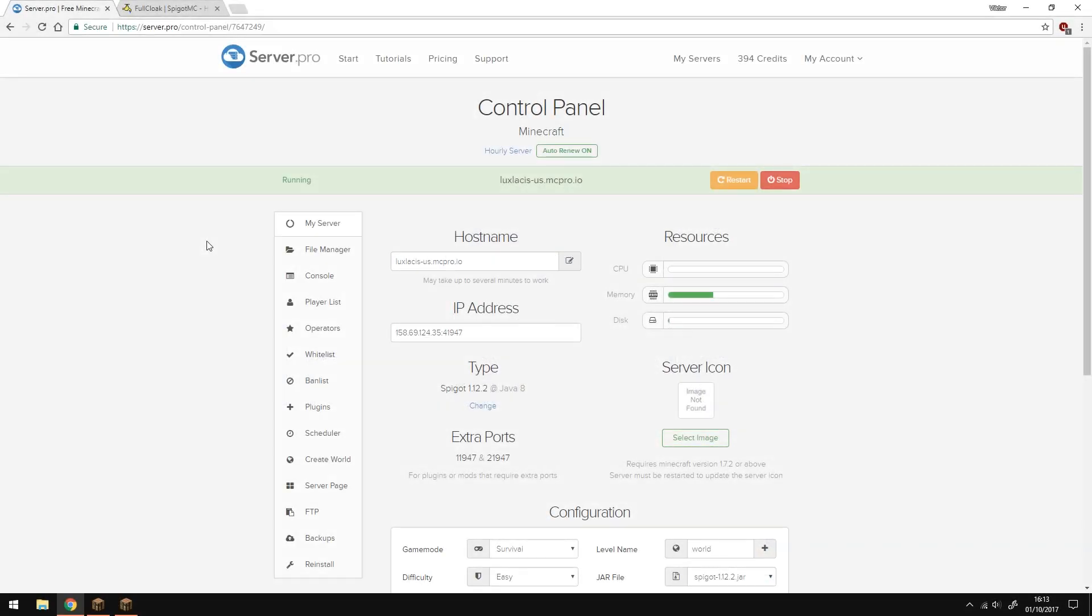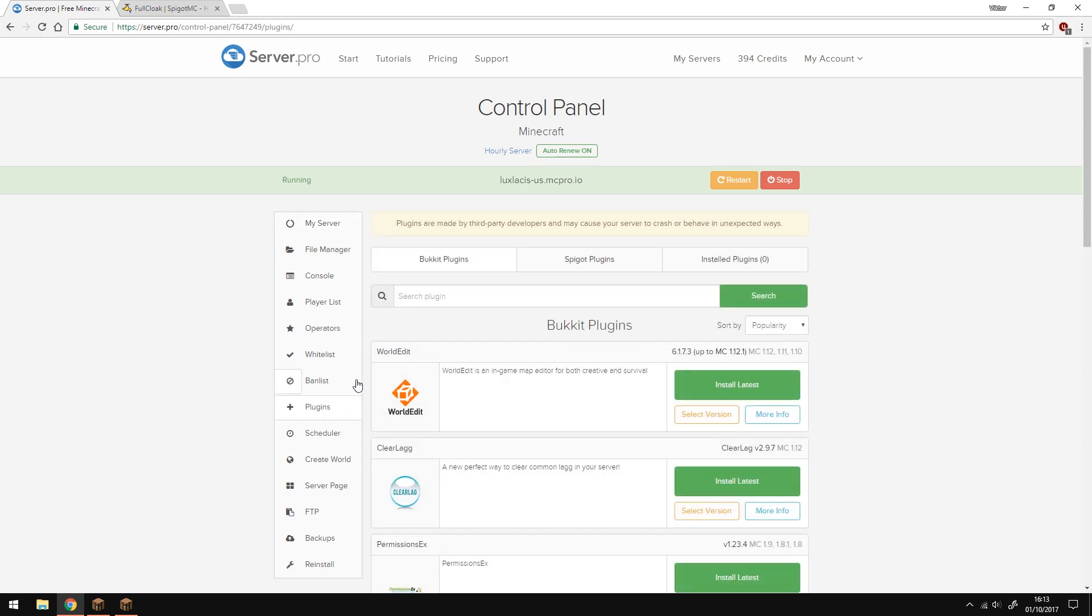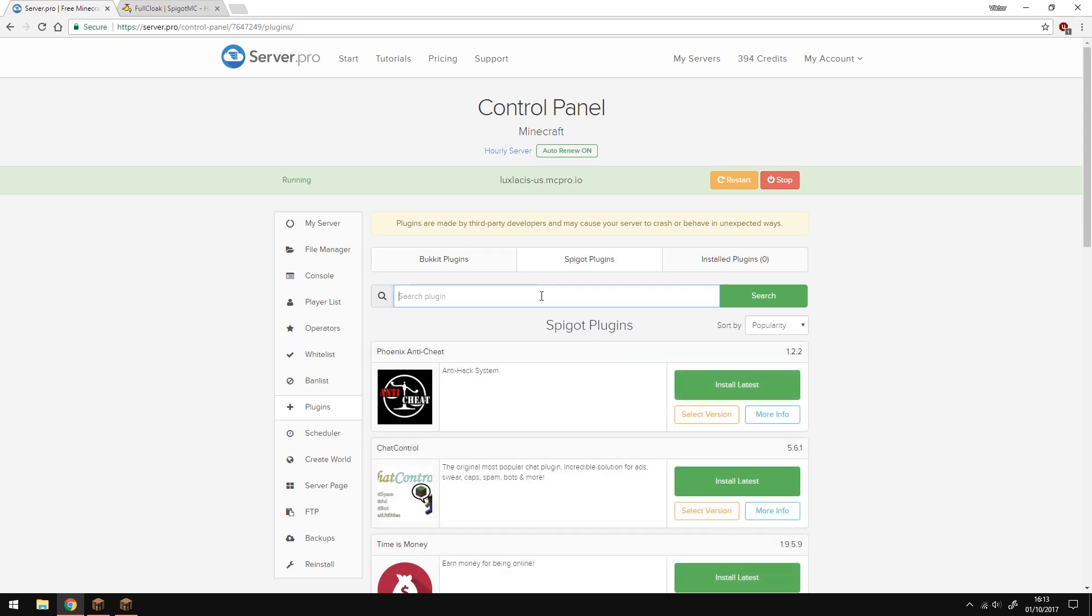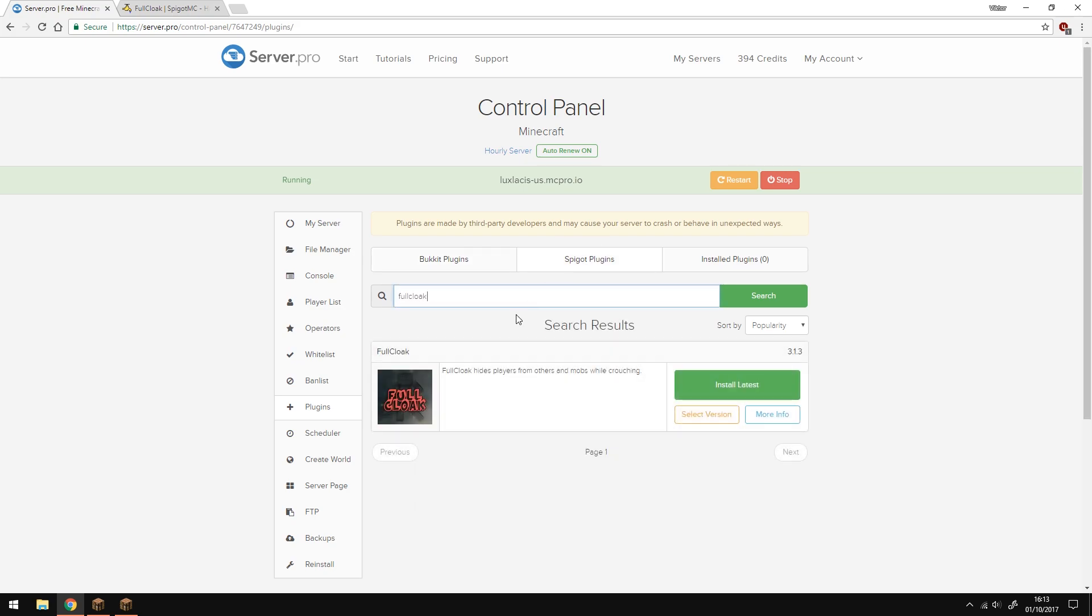Hey, it's Lux from ServerPro and welcome to this tutorial where I'm going to show you how to install and use FullCloak. To install the plugin, go into Plugins, go into the Spigot section, and type in FullCloak with no spaces. It's this one right here. Install it, and once it says this, you should restart your server.